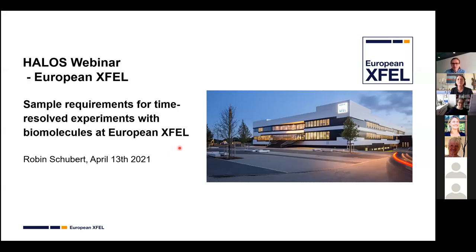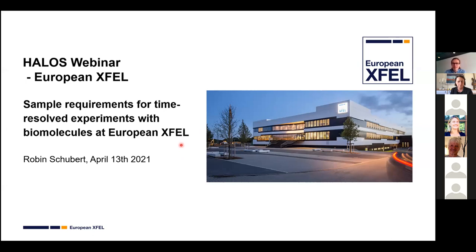Welcome from my side — I hope you can hear me well. Thank you very much for the invitation to this HALOS webinar series, and thank you Arvind for the kind introduction. I'm happy to give a talk today about sample requirements for time-resolved experiments.